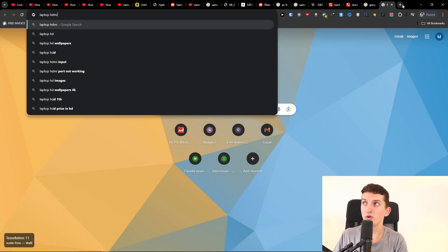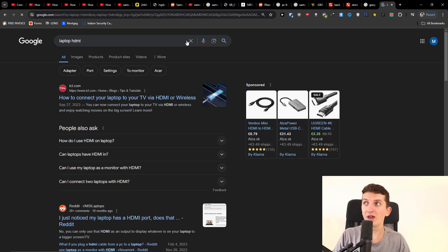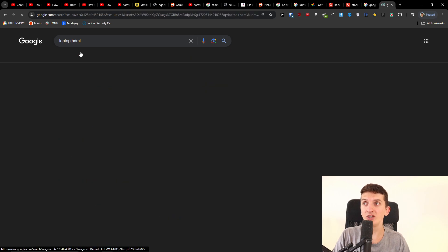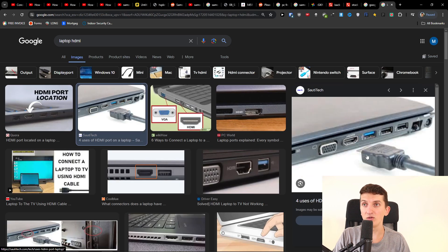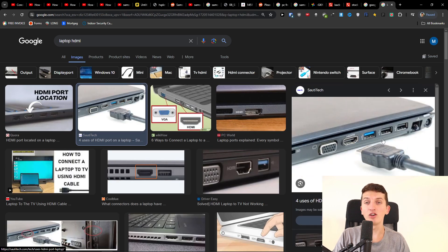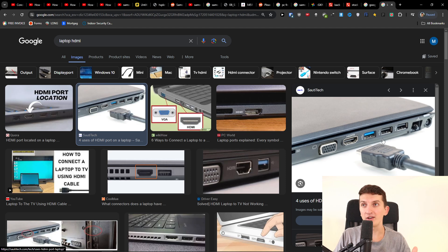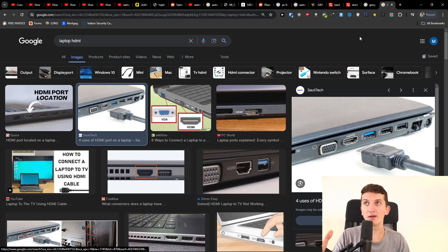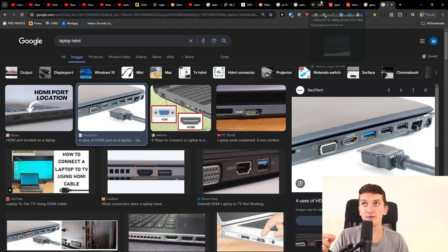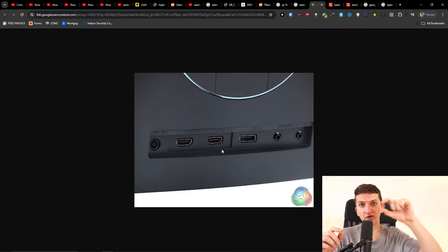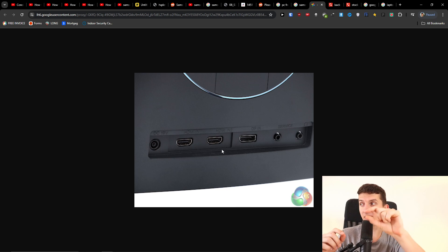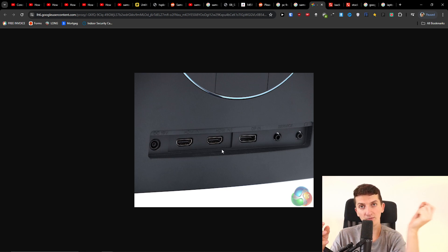You also want to look on your laptop for the HDMI port - it's going to look like this. I don't know what kind of laptop you have, but this is how it's going to work.